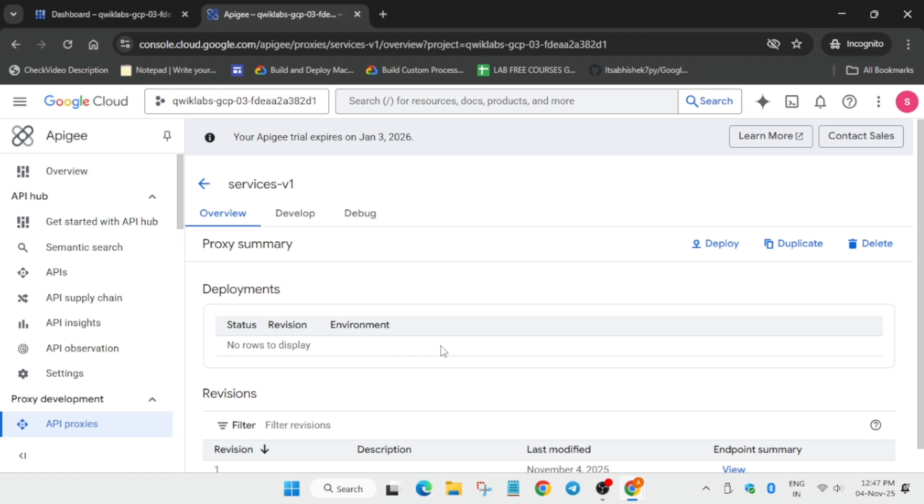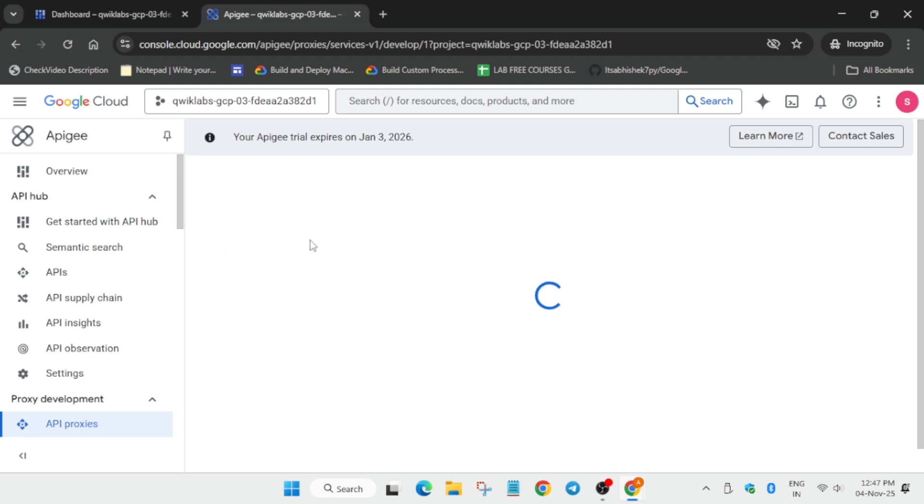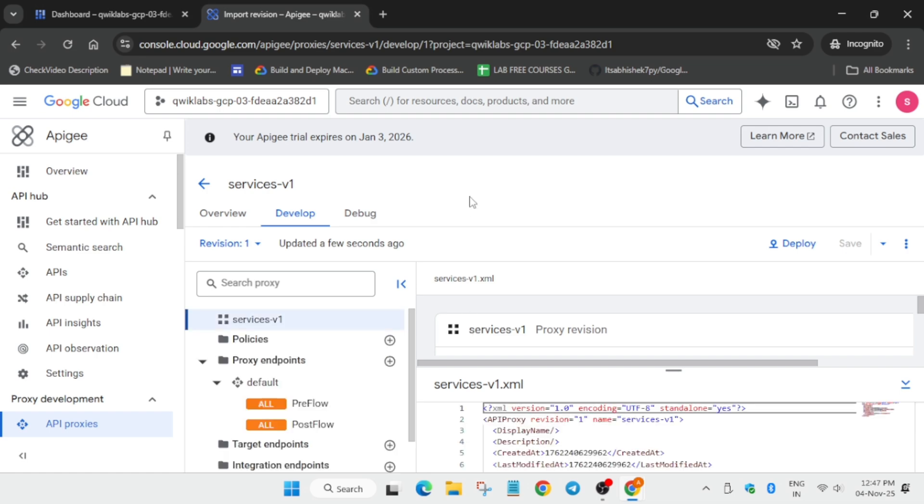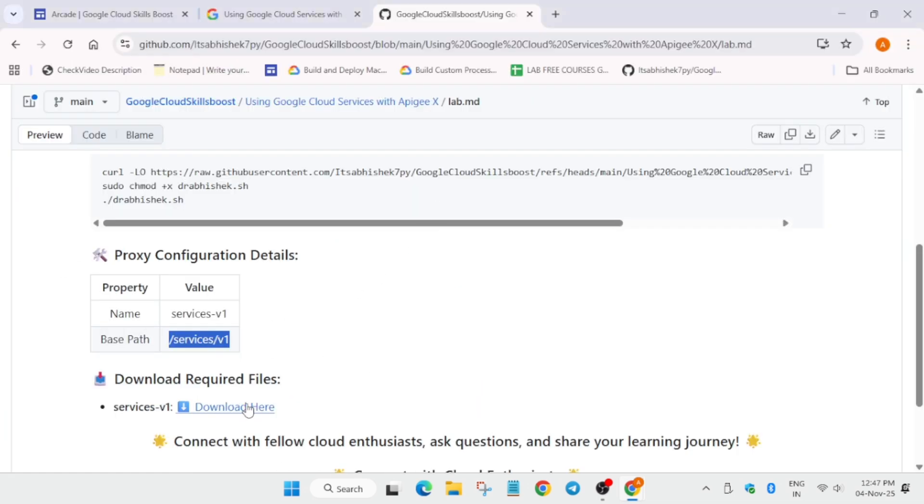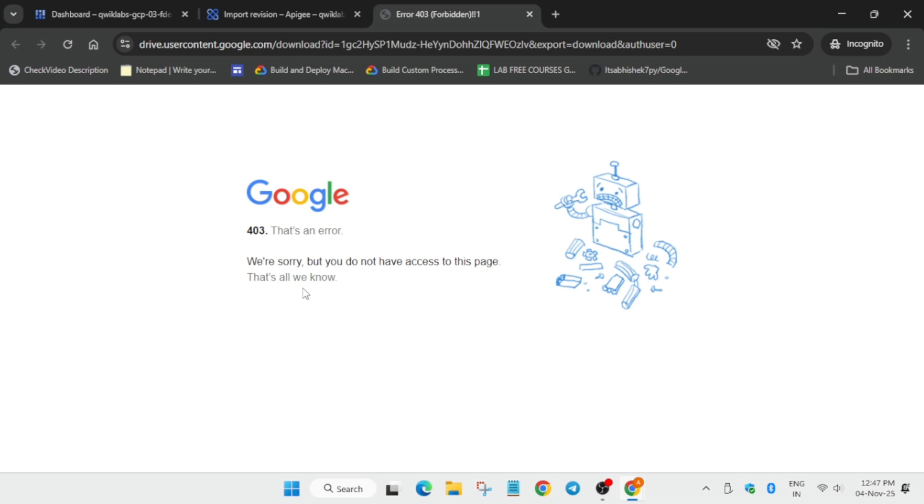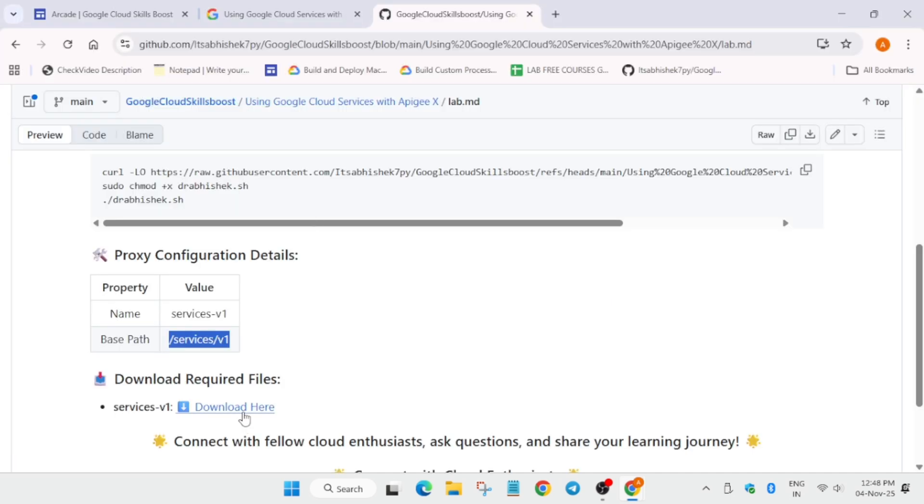Now you have to click on the develop tab. You can see here three tabs are here: overview, develop, and debug. You have to click on develop tab. Now here one thing we have to do is download this file. So just try to open it. In case it is not opening, make sure you are signed into your Google account.